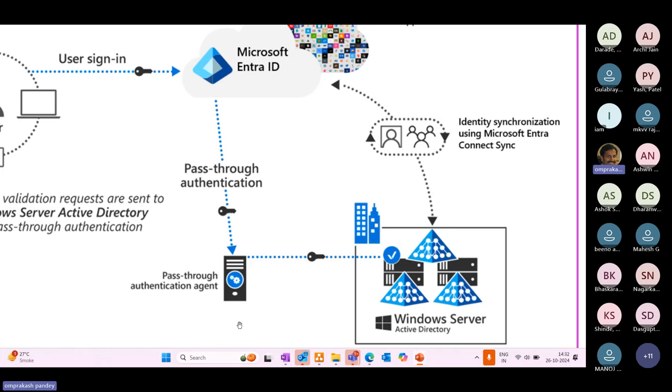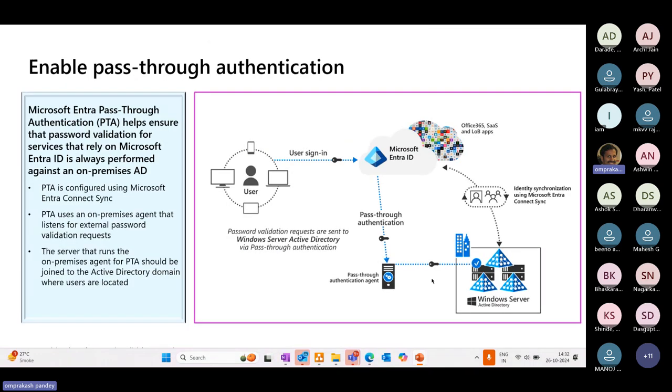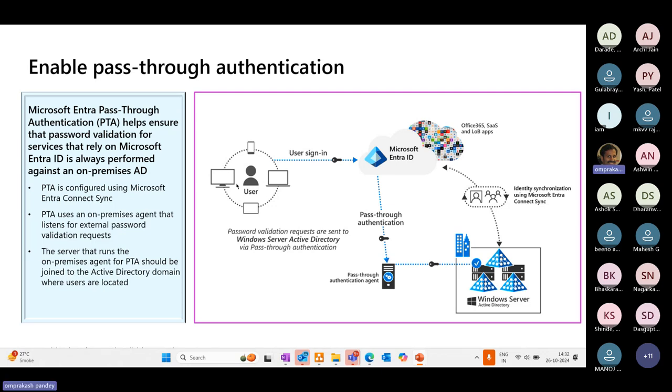Instead, it will connect to your on-premises environment, come to the pass-through authentication agent and check the password using that. Your on-premises environment cannot be down. It has to be up and running, and using this agent it will connect to the local environment, fetch information from there and return back a token saying yes, I am approving this user. This is a valid user.